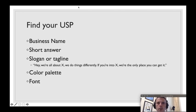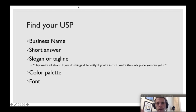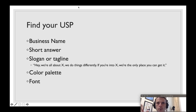So you'll want to think about your company name, a short answer for your value proposition, thinking about your slogan or tagline. Hey, we're all about X. We do things differently. If you're into X, we're the only place to get it. What is going to be your slogan or tagline?